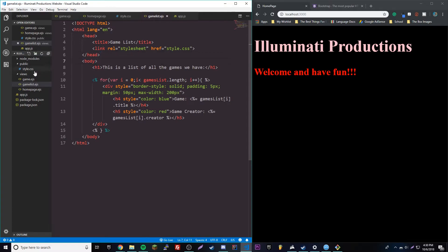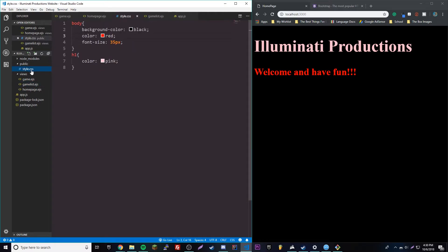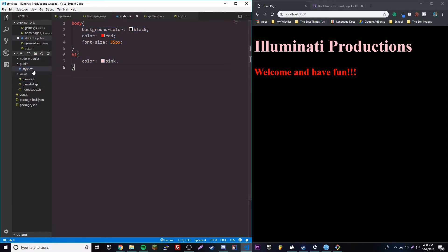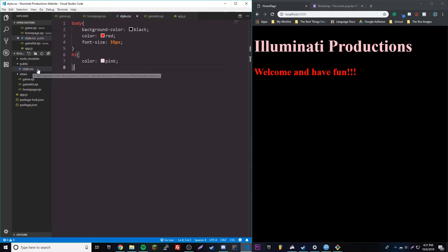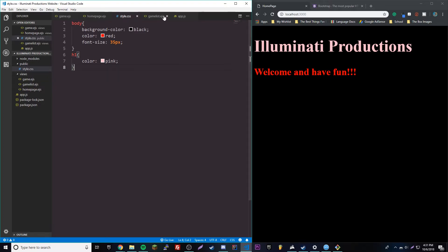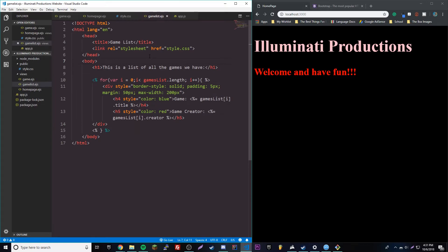And of course we don't have to use our own file — we can also download Bootstrap or a different CSS stylesheet and load it onto our website. But we're not going to do that yet; we're going to do that next episode.